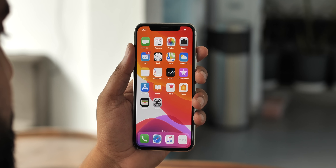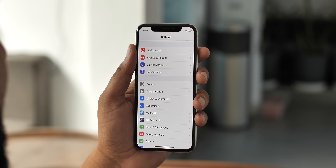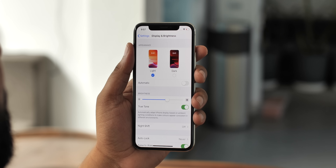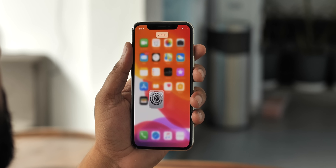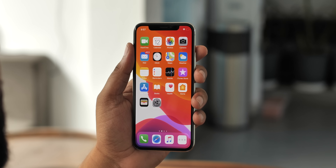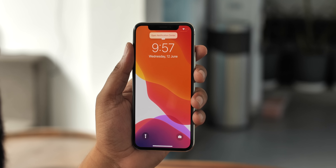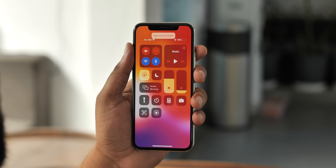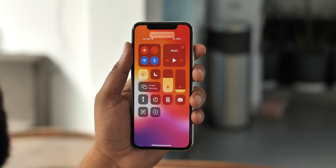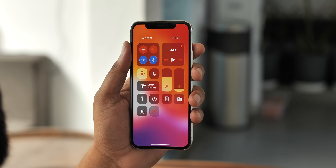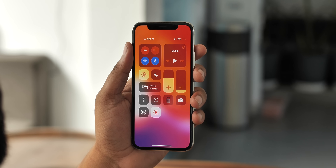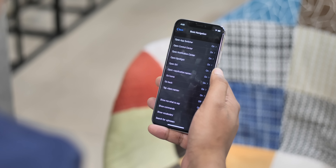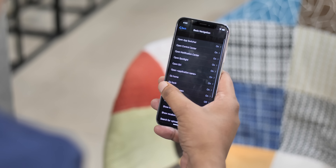With Voice Control you can say things like 'Open Settings,' 'Tap Display and Brightness,' 'Tap Automatic,' 'Go Home,' 'Open Notification Center,' 'Open Control Center,' 'Tap Screen Recording' — and it just works. You don't need Siri and you don't need internet connectivity. You can customize all the controls, and you can have voice controls with numbers or item names overlaying the screen, which makes it even more convenient.